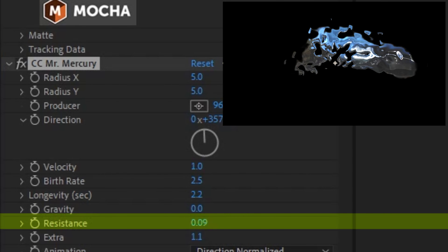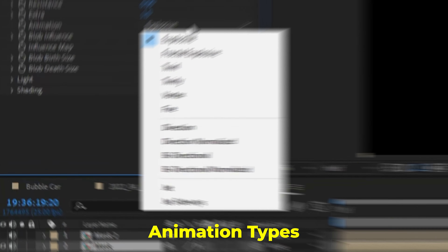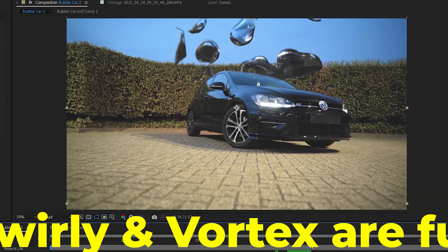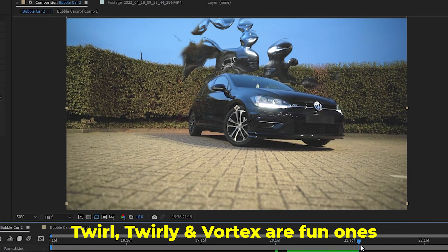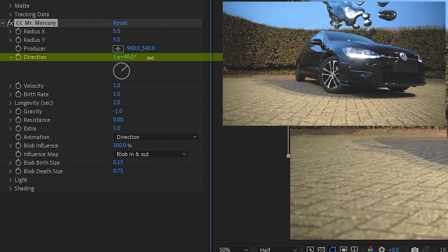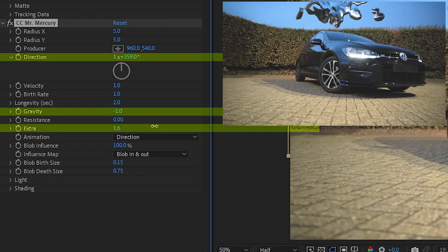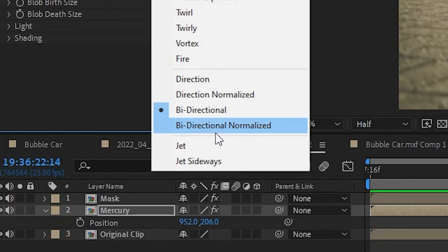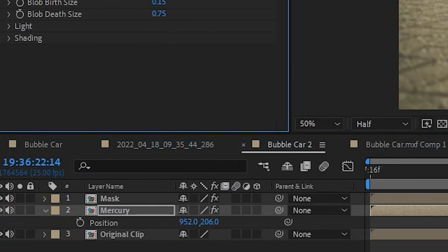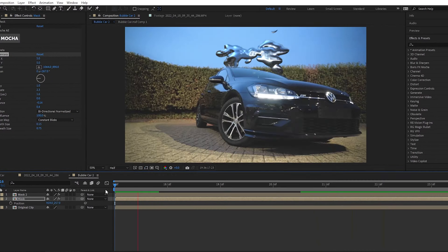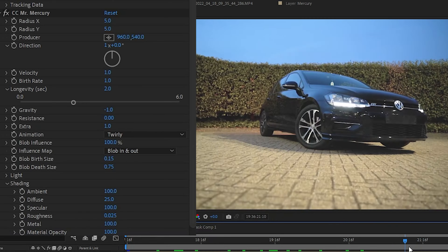The resistance makes the liquid thicker. But let's think about animations — you'll see it's divided into three sections. The top section are the explosive ones, with Vortex adding spins. The next section are directional, and using the direction, gravity, and extra, you can determine the shape you want. The jet one basically works like a trail and is dependent on your producer's position. You can play around with all of these to make up your own design.